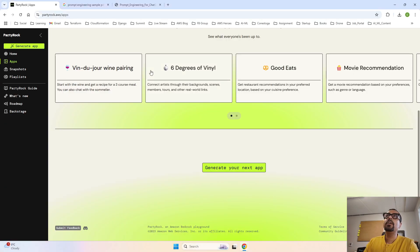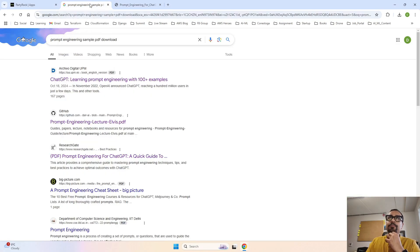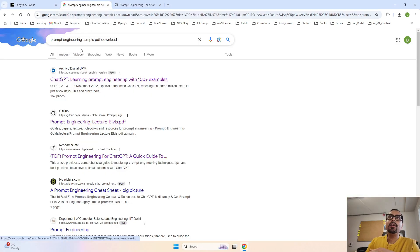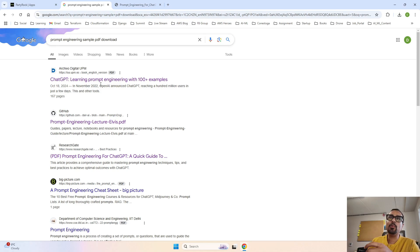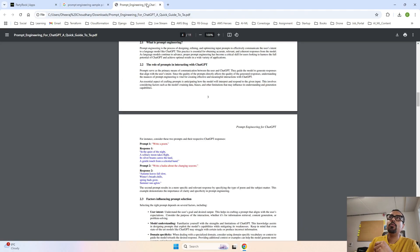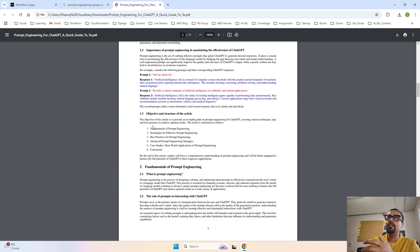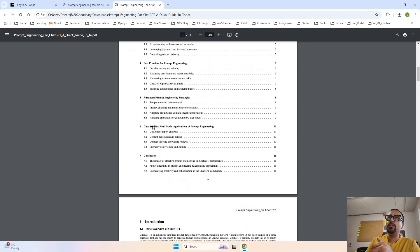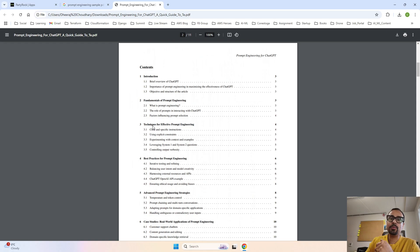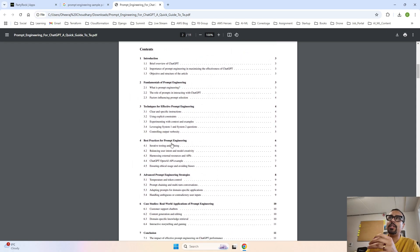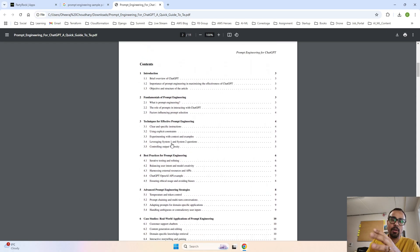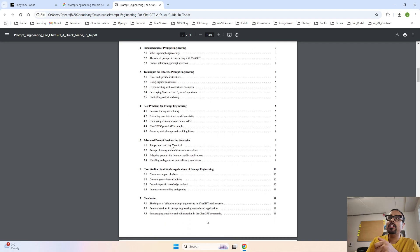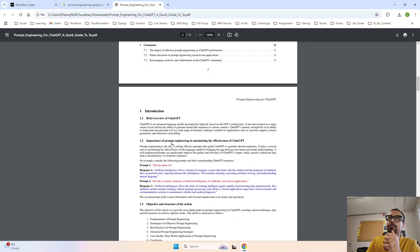First I will tell you what kind of documentation I took. I performed a search saying prompt engineering sample PDF download. The first link which came through I just opened that link from ResearchGate. I downloaded this document from ResearchGate. This is just for example.